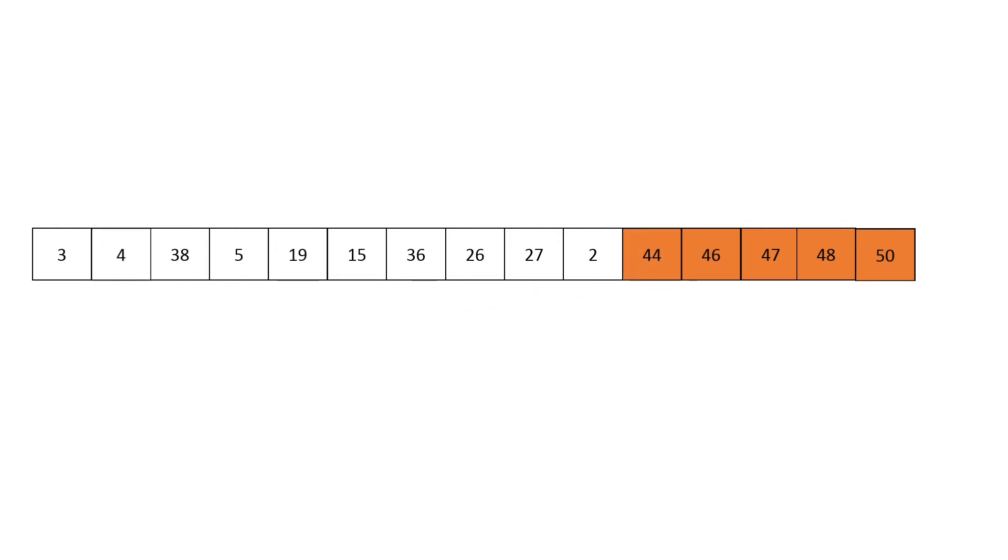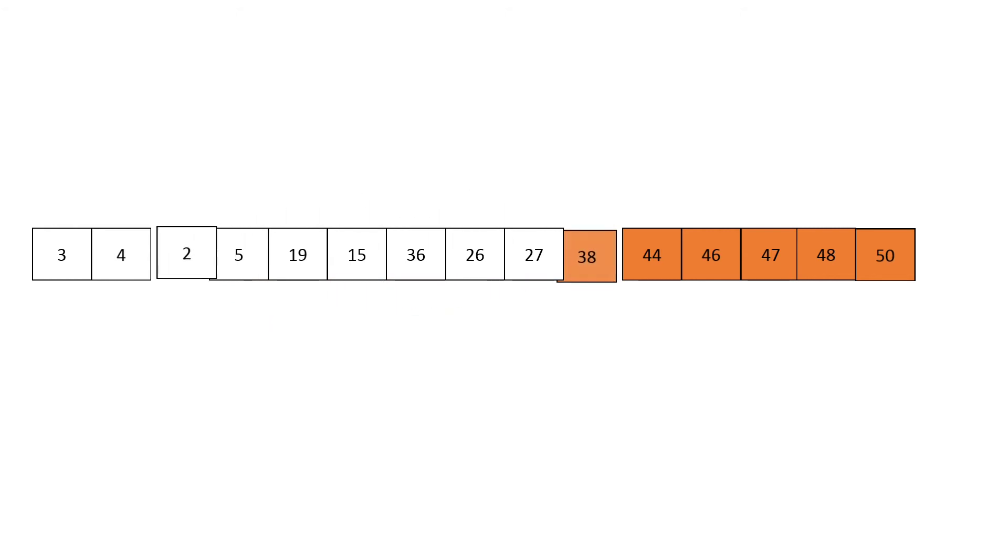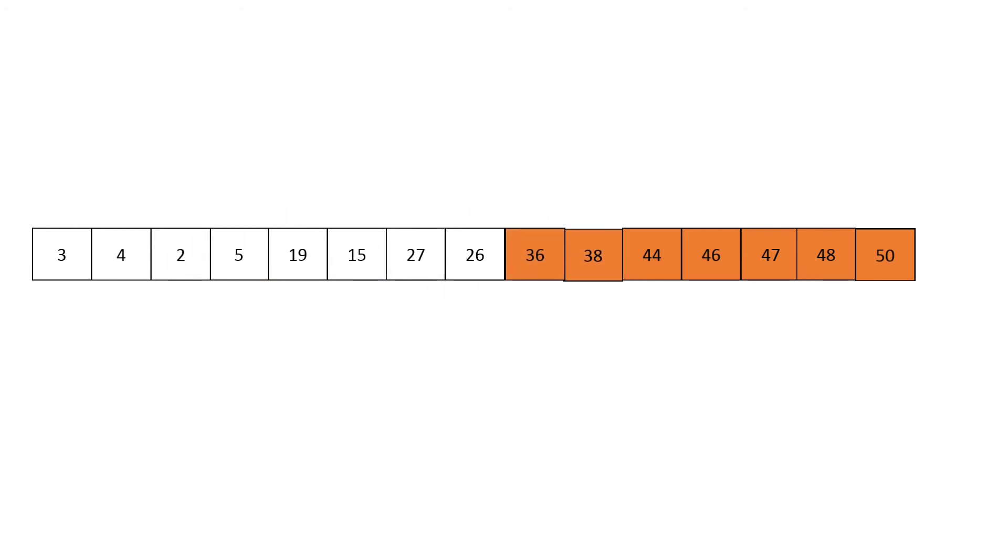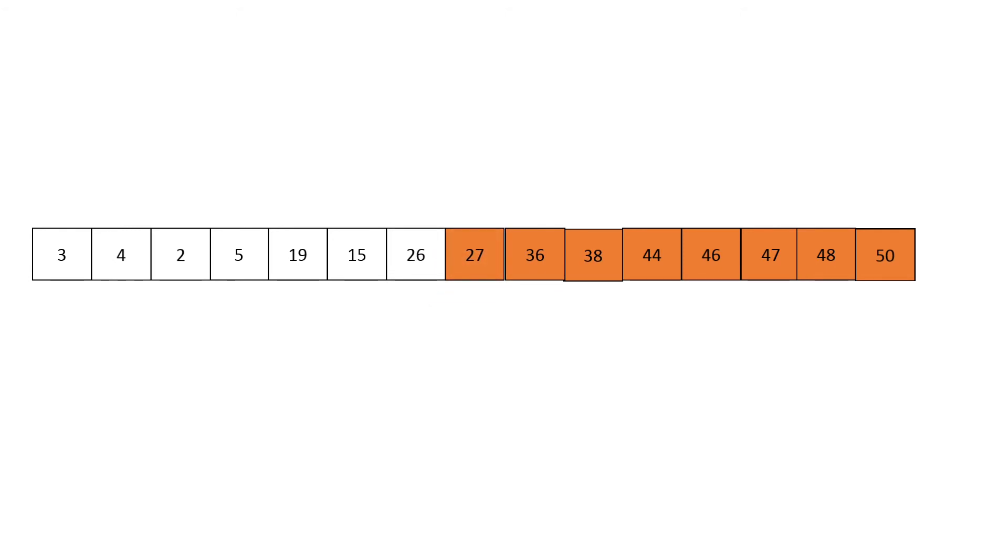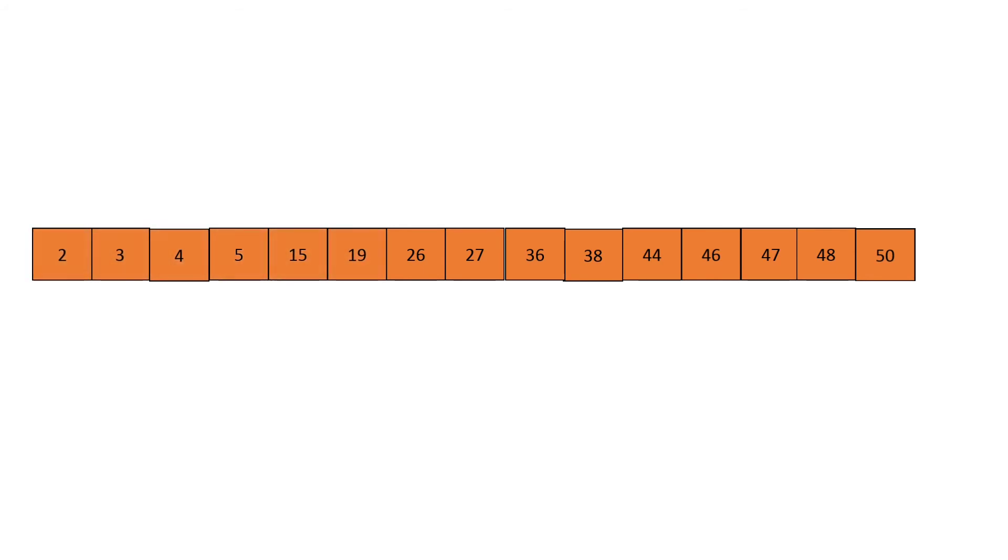We're going to keep repeating this process, taking the maximum, which is thirty-eight, and putting it at the end. Then we take the next maximum, which is thirty-six. The next maximum, which is twenty-seven. The next maximum, which is twenty-six. It was already in its right place. And this is getting tedious already, so why not just sort the remaining elements?